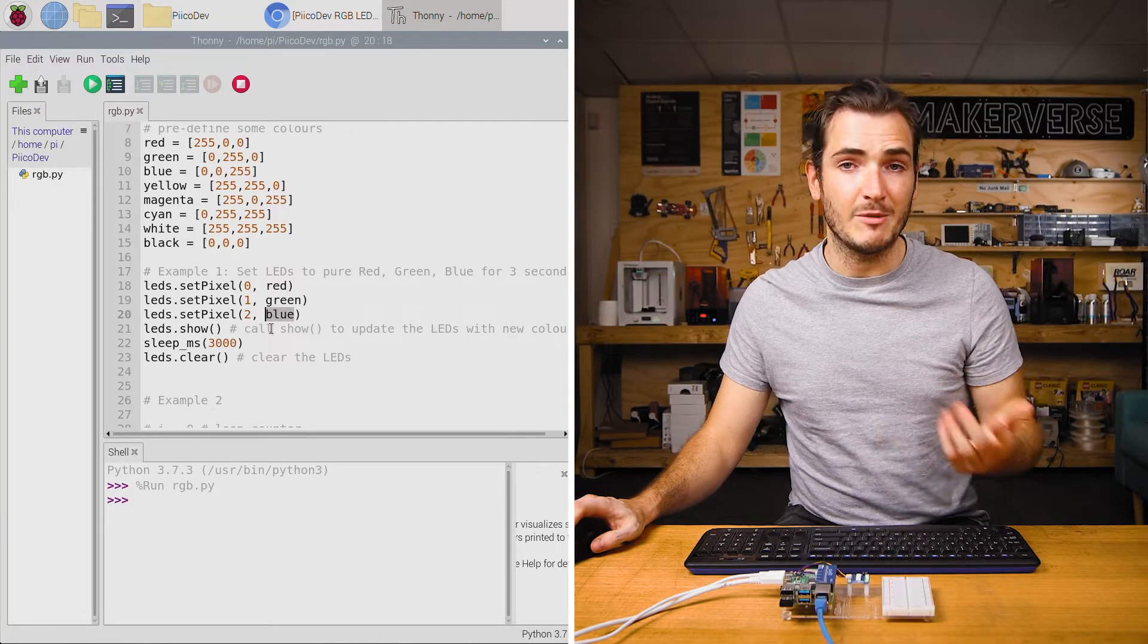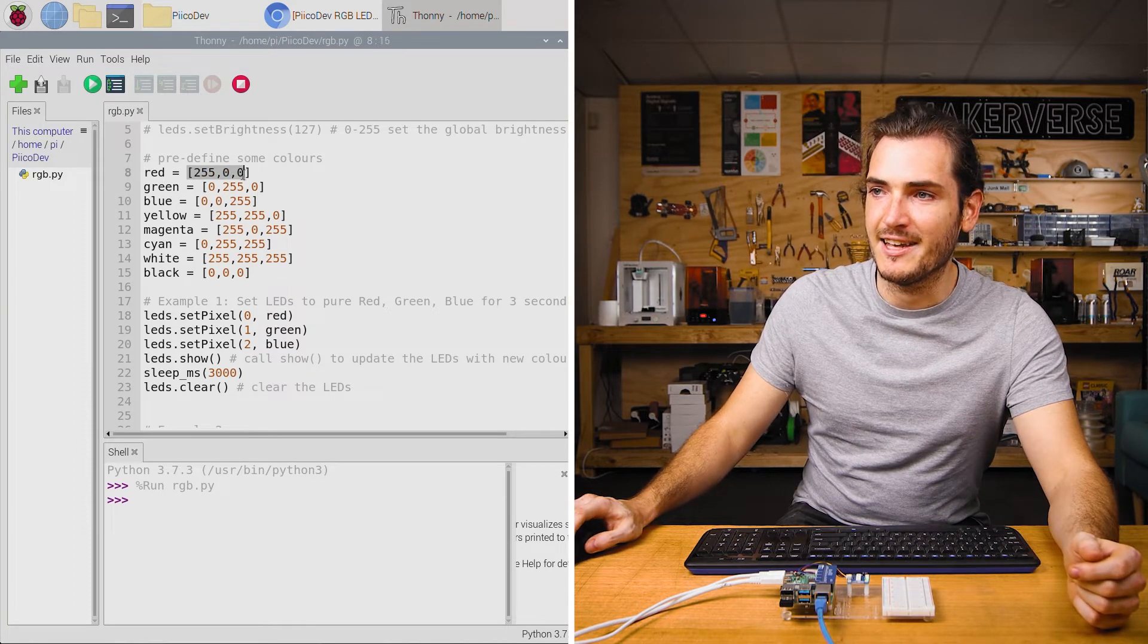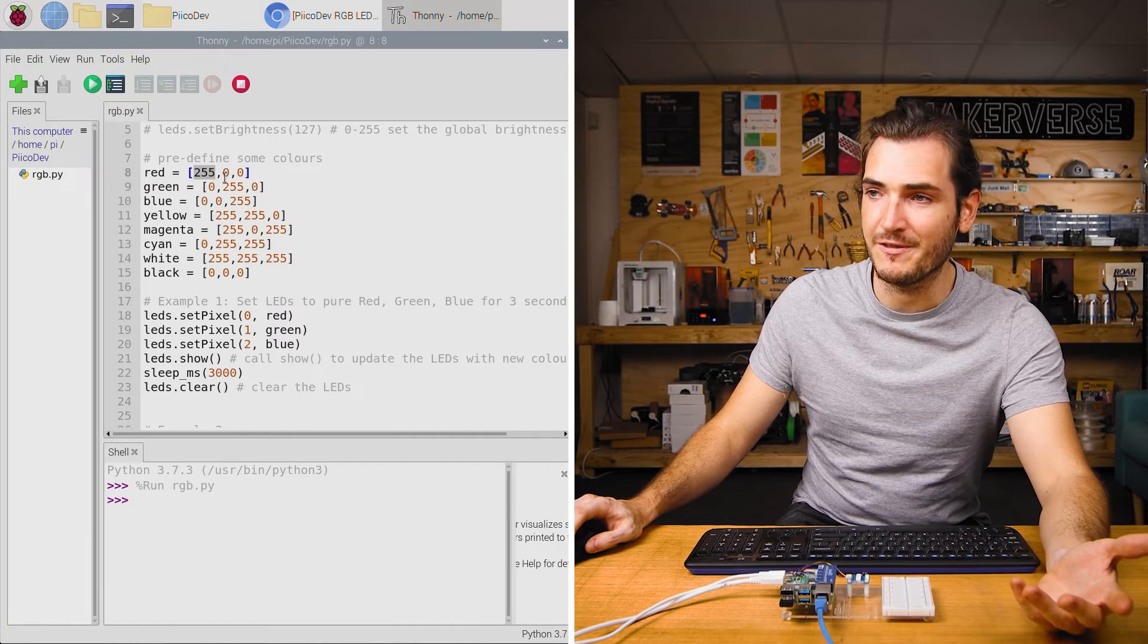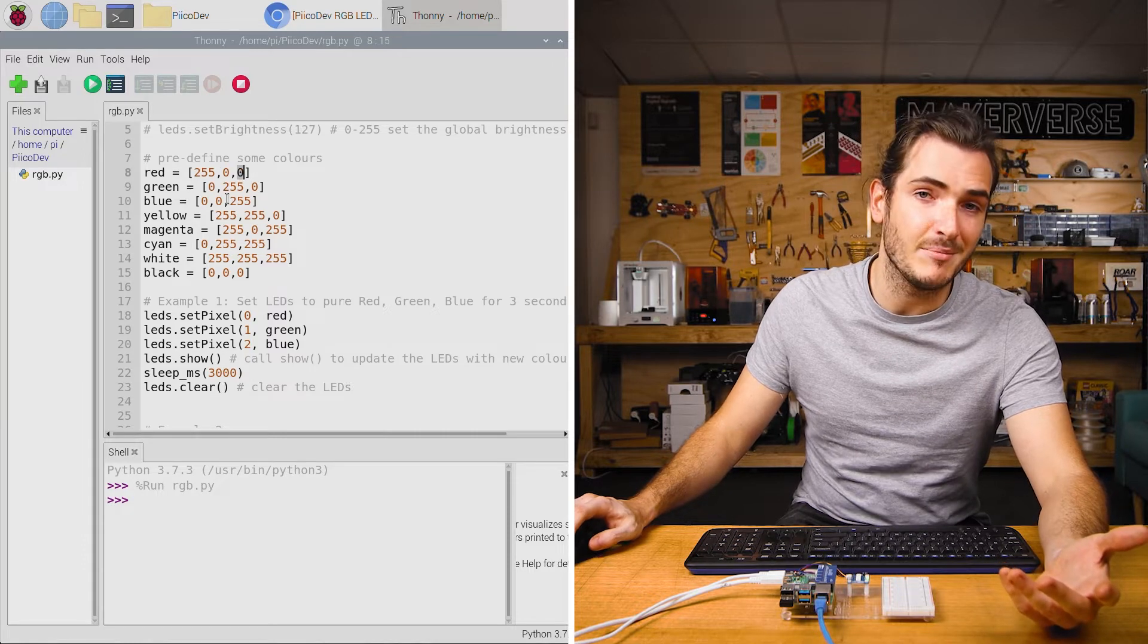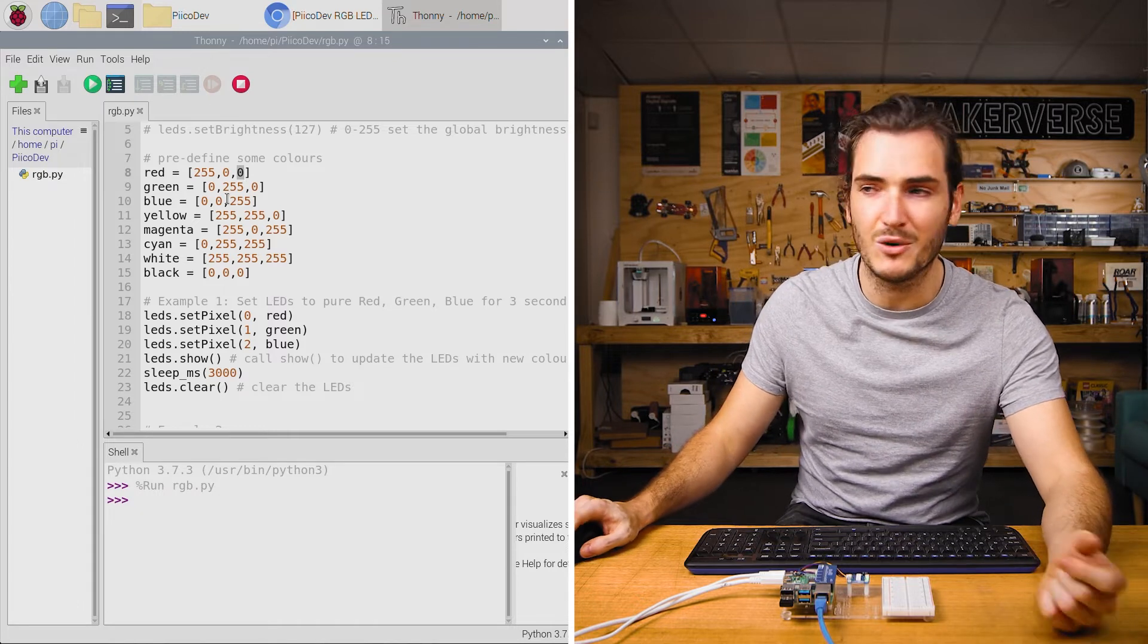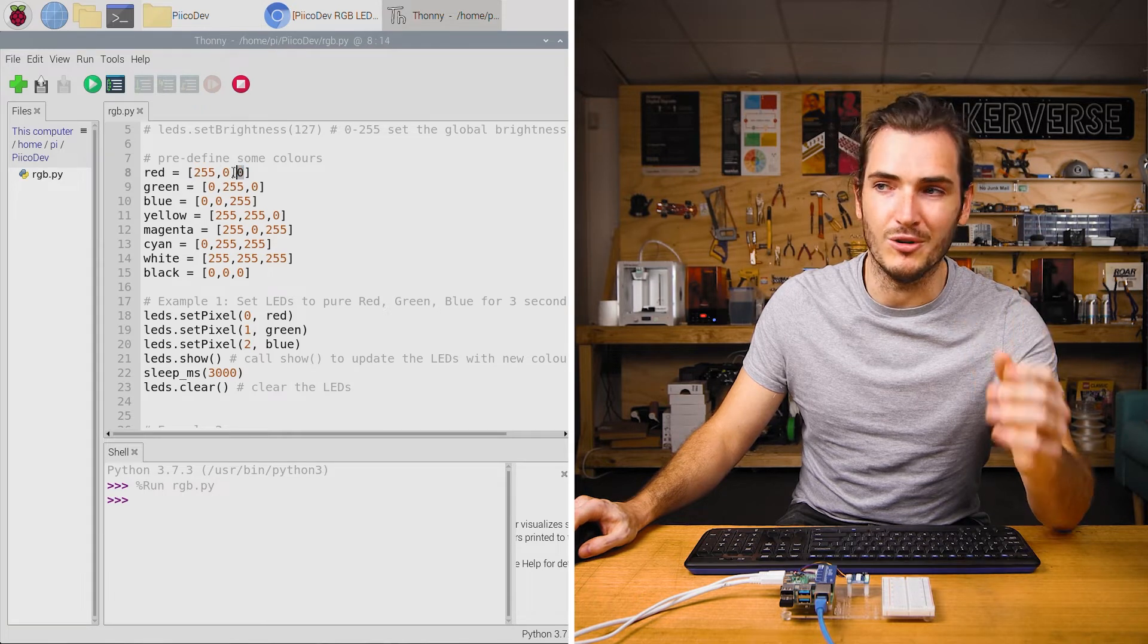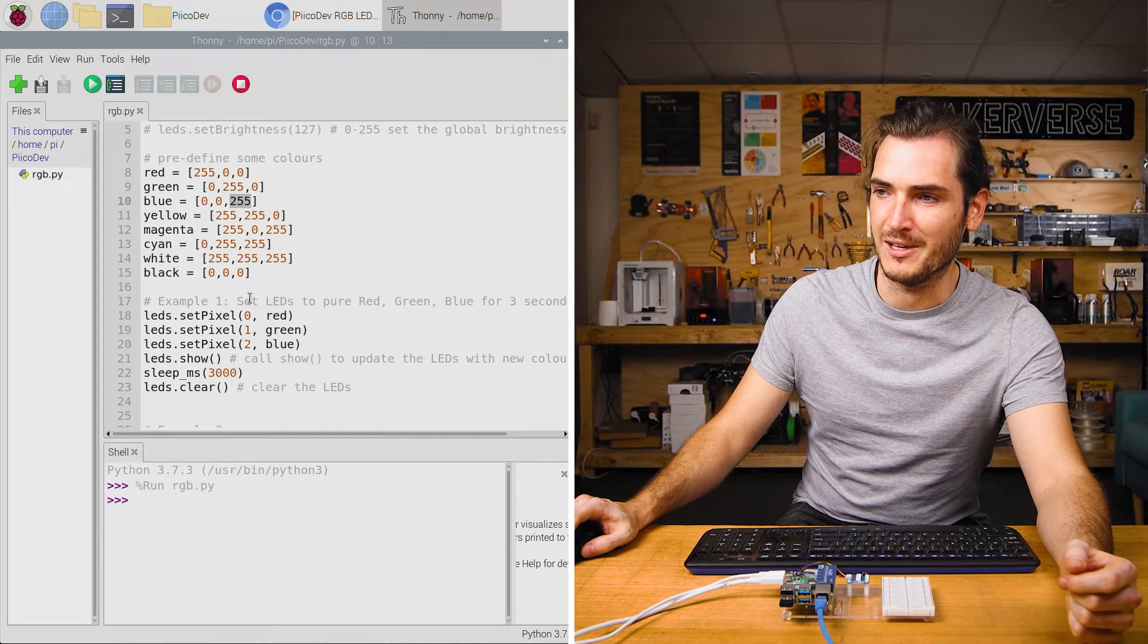So our pixels are numbered 0, 1, and 2. Now looking at these colors, they're actually defined as a three element list. The first element is the red component of the light, the second is green, and the third is blue. And these numbers can be integers between 0 and 255. So of course red is defined as all red and no green or blue.